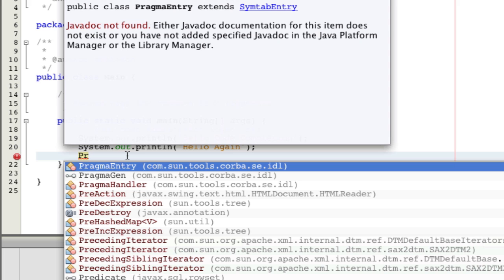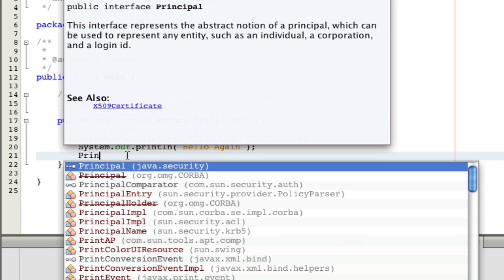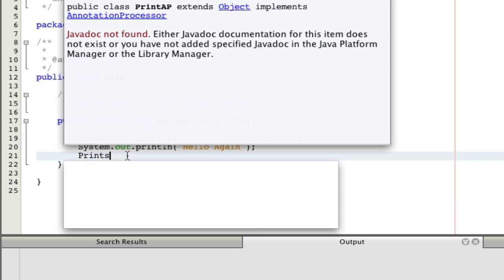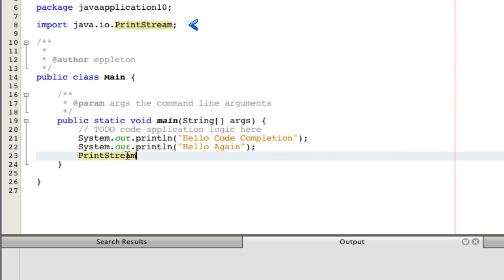The implication of this is that now, if you use code completion, for example, to use a print stream, NetBeans will automatically add an import statement for you.